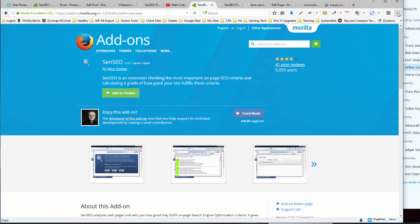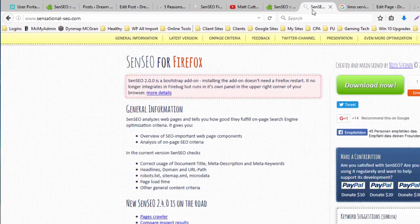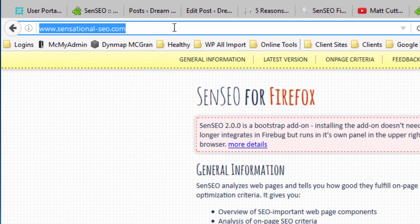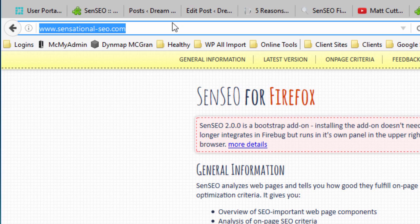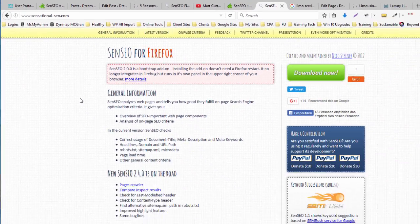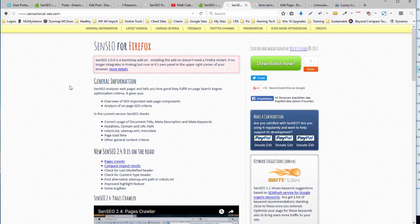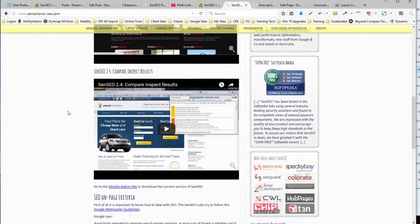You can get more information about SenSEO from the sensational-seo.com website. There's some good videos, some good criteria, some good information out here.